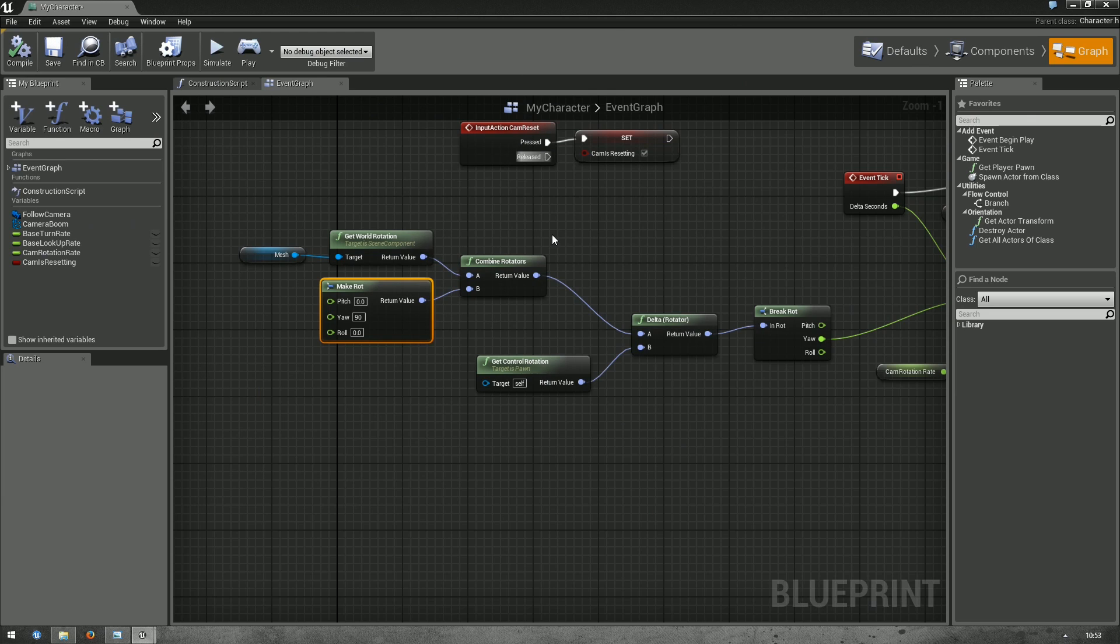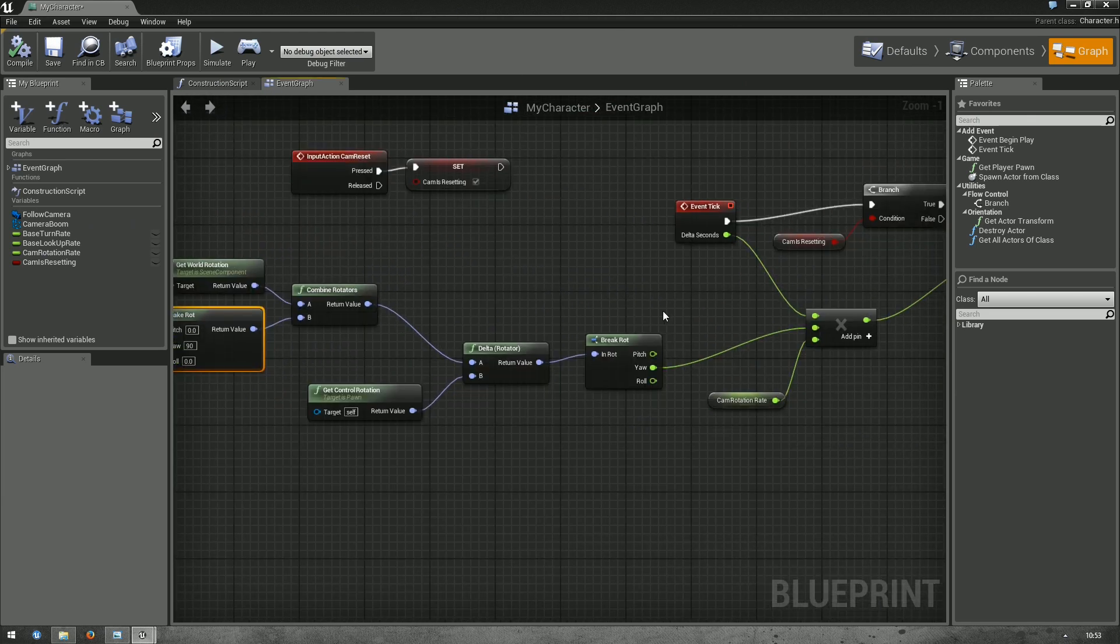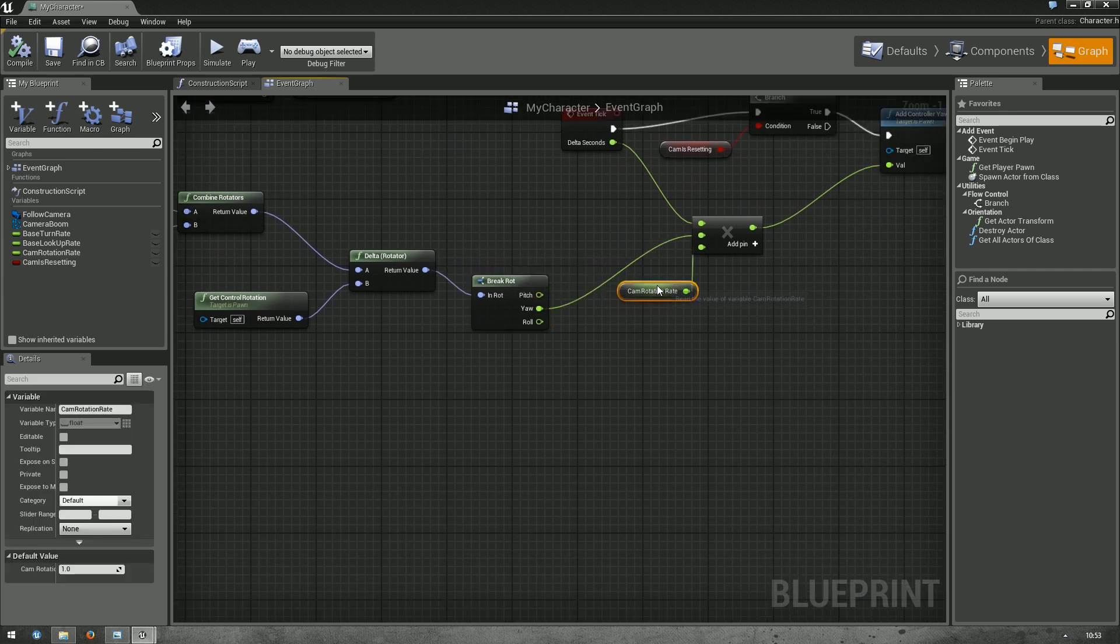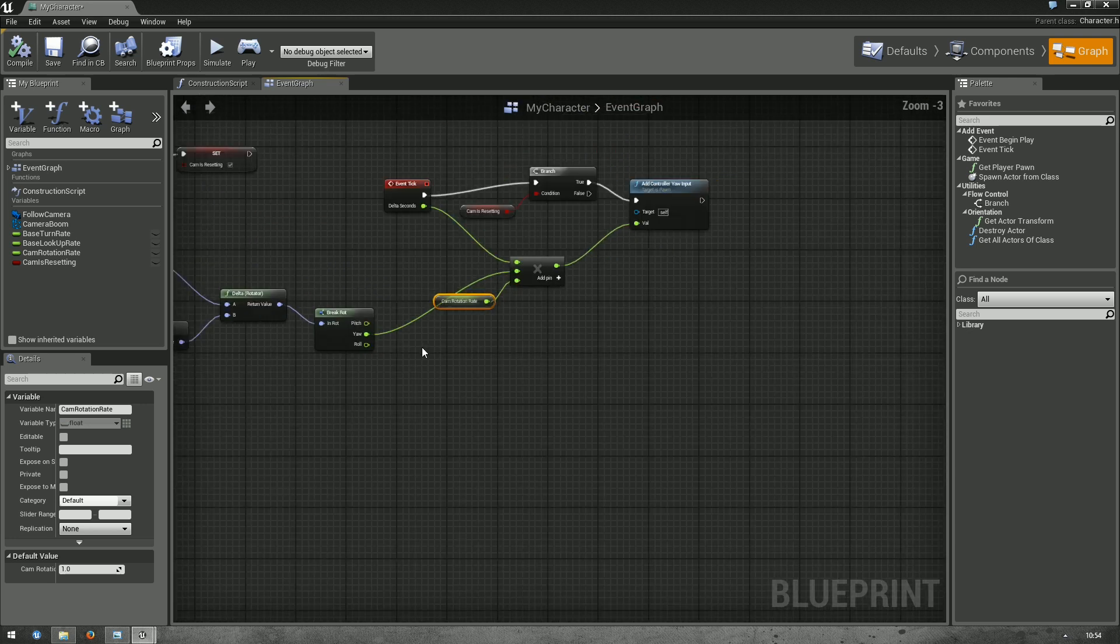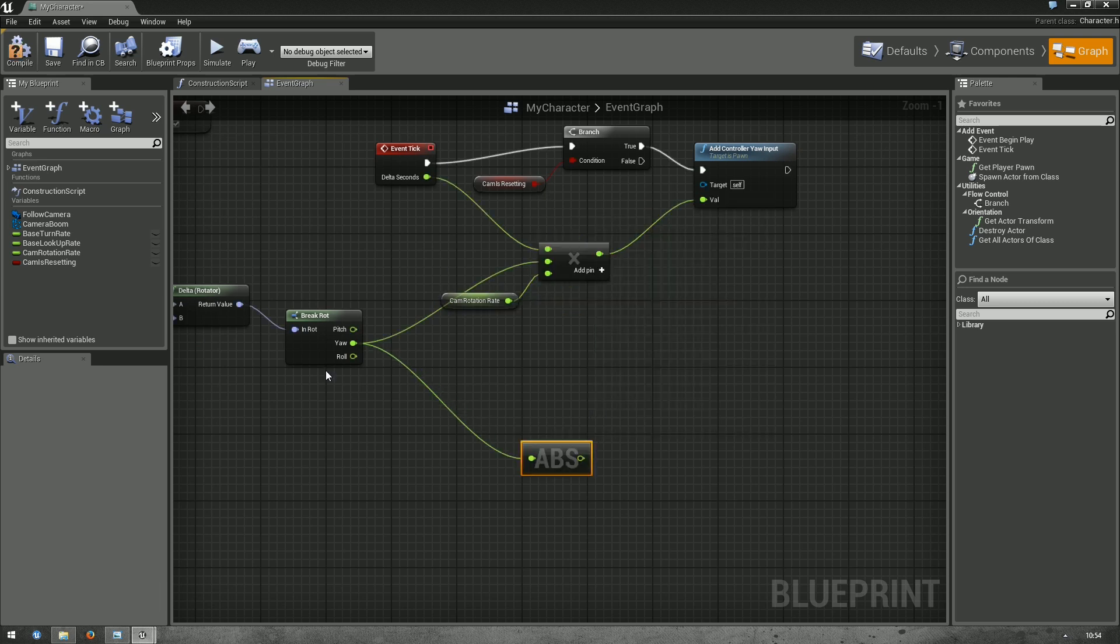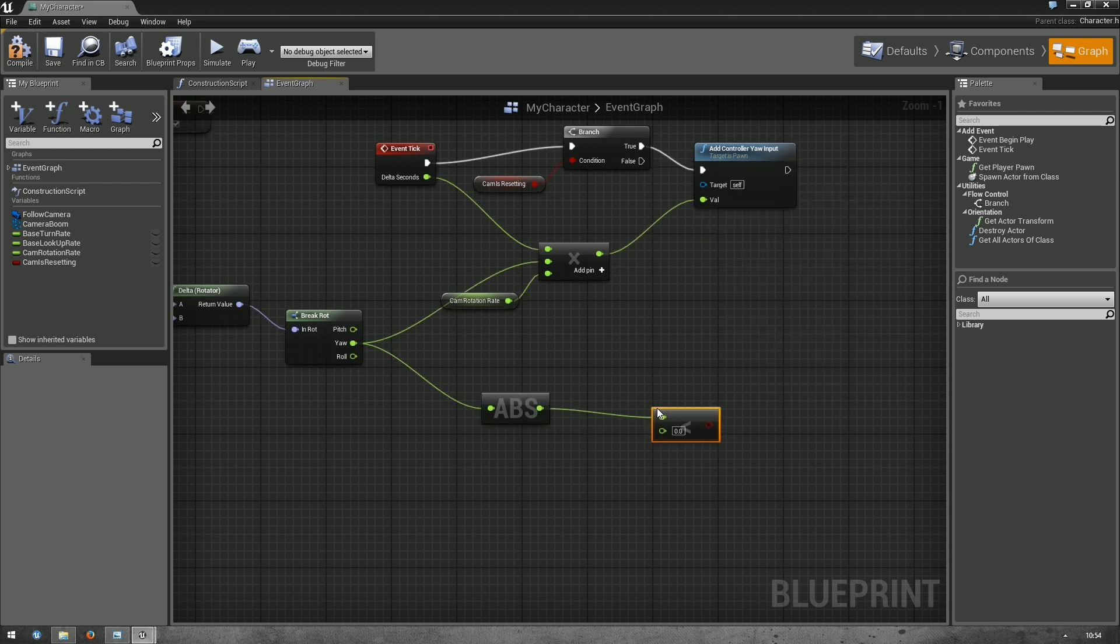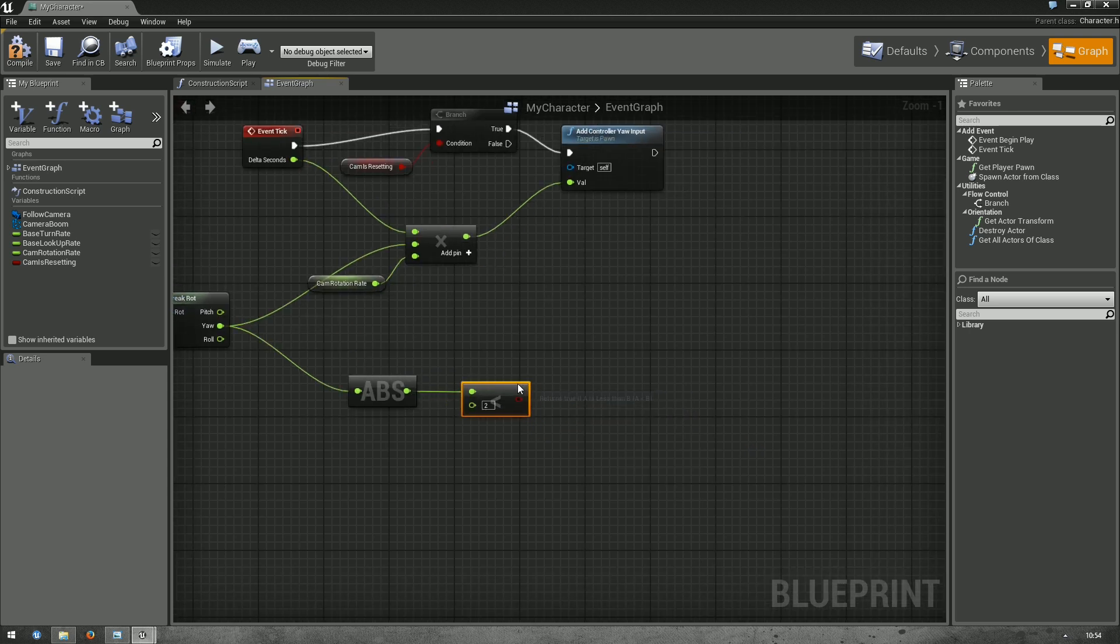Okay. Now we need to define a condition to set cam is resetting to false again. Let's just check whether the yaw is pretty close to where we want to be. And if so, then just set it to false. So, let's use an absolute node first. Because the yaw, as I said, can be positive or negative. We don't care. And use a smaller than node. If it's smaller than, I don't know, one or two degrees. You can play around with that value.